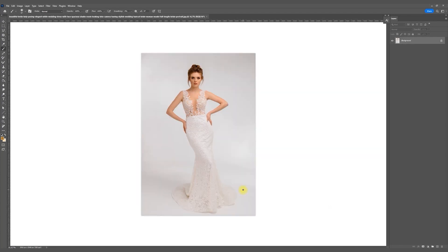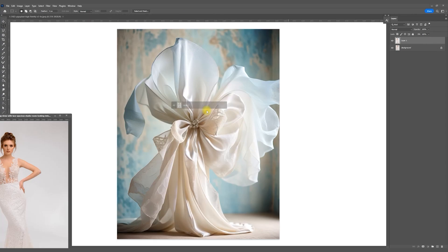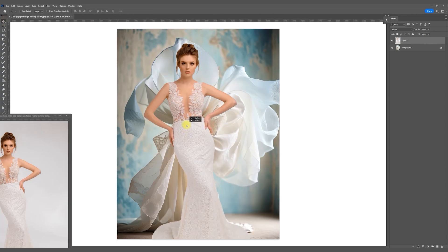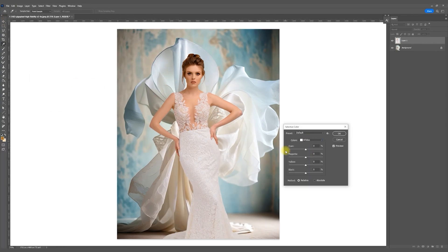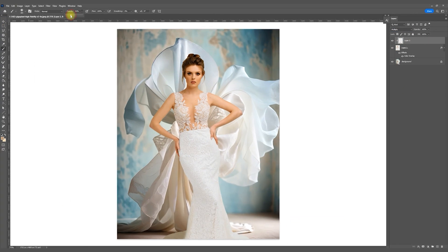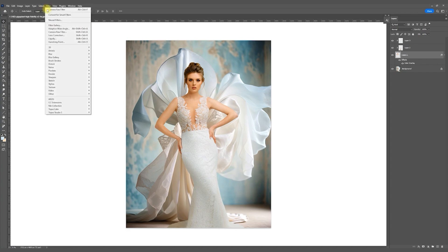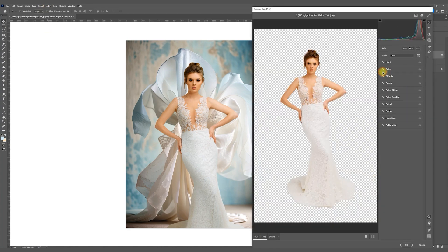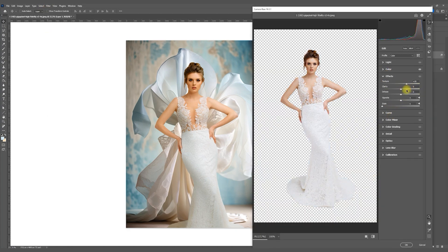In the next example I replaced the background for a bride. I first selected the subject and moved it to a new background, then adjusted the colors using the Camera Raw filter. If you're a beginner it's easier to do it like in the first example, but the Camera Raw filter allows for better results.